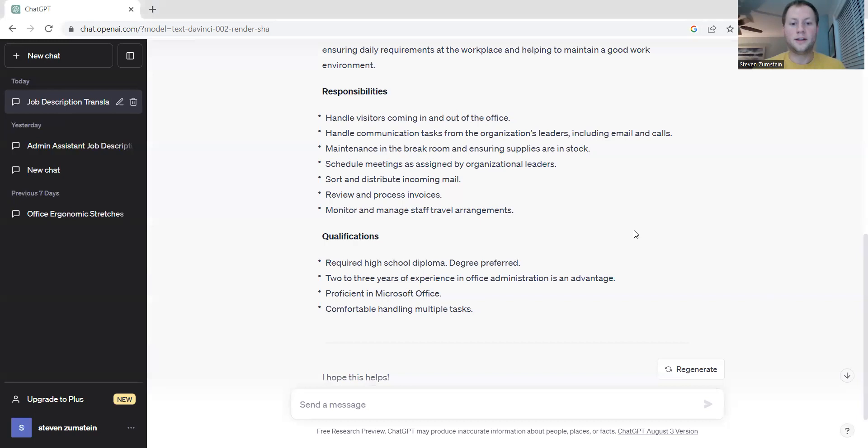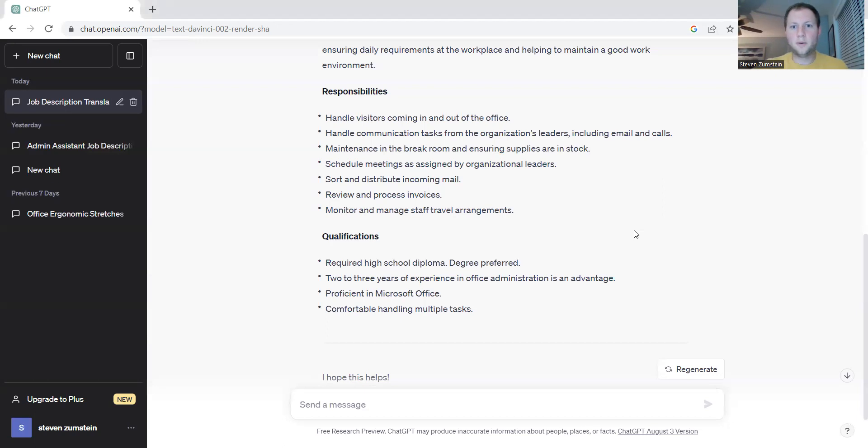Avoid falling into these types of pitfalls by utilizing ChatGPT to help out with your correspondence and translating your international business documents.